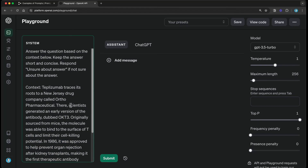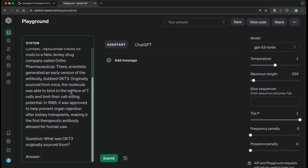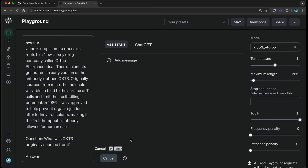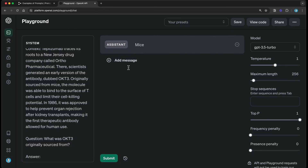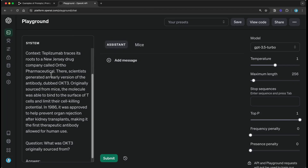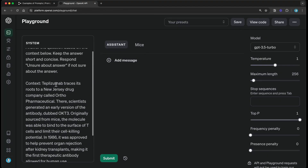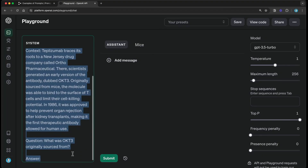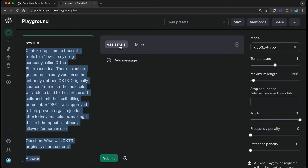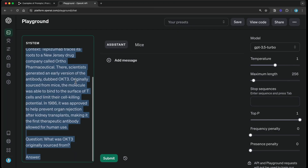Mice is the right answer — you can infer that mice is the correct answer. Now imagine you were developing a chatbot. How do you go from a very standard prompt like this and design something that works for a chatbot? This is the entire point of the playground having roles like system role, assistant role, and user role, where you can actually structure your prompt to support a chatbot interface.